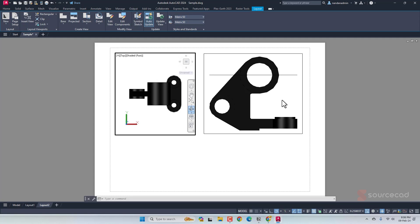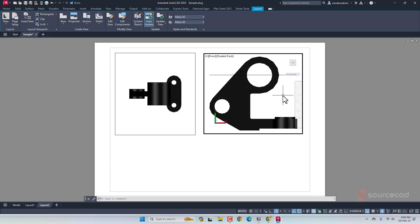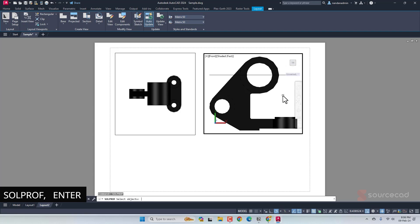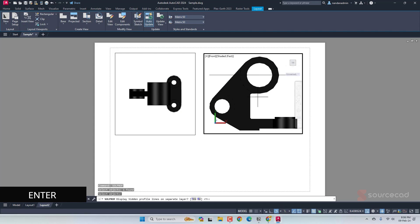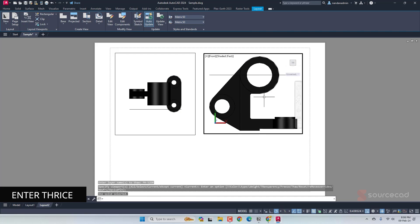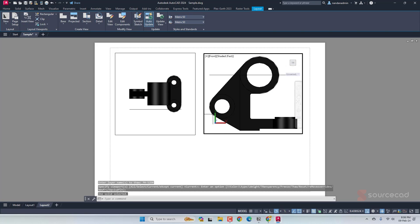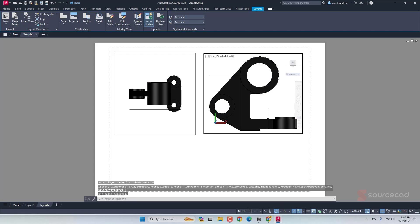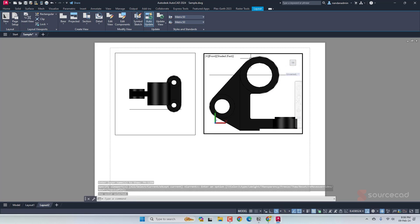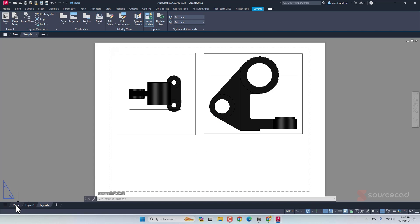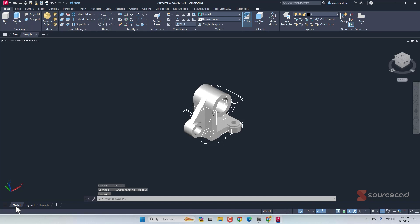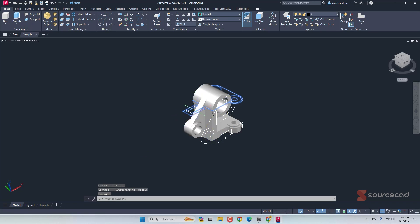First, let's create one more view. I'll go to this view and use the same command, SOLPROF, enter, select this drawing, enter, and then enter three times to accept the default values. And we now have a 2D sketch if you can see it here. That 2D sketch is visible here as a line. Now you can see the result in model space. If I go to model space, you can see that we have these two views created and these two views are created on their respective plane.